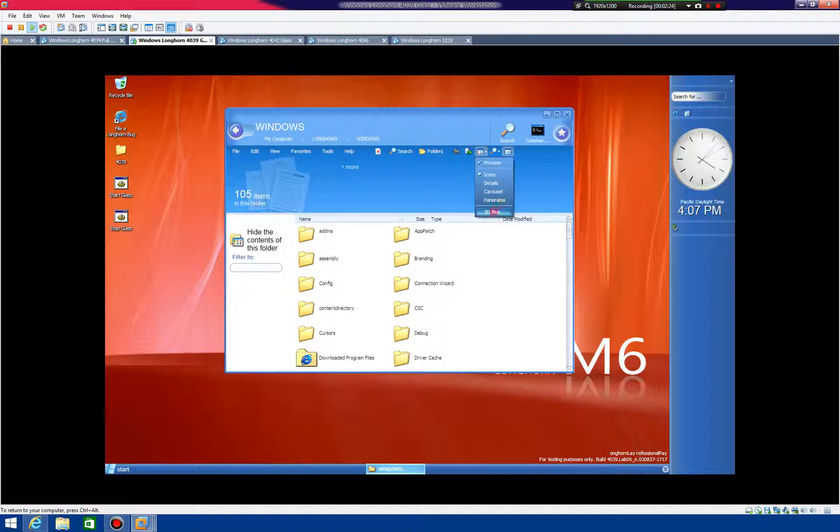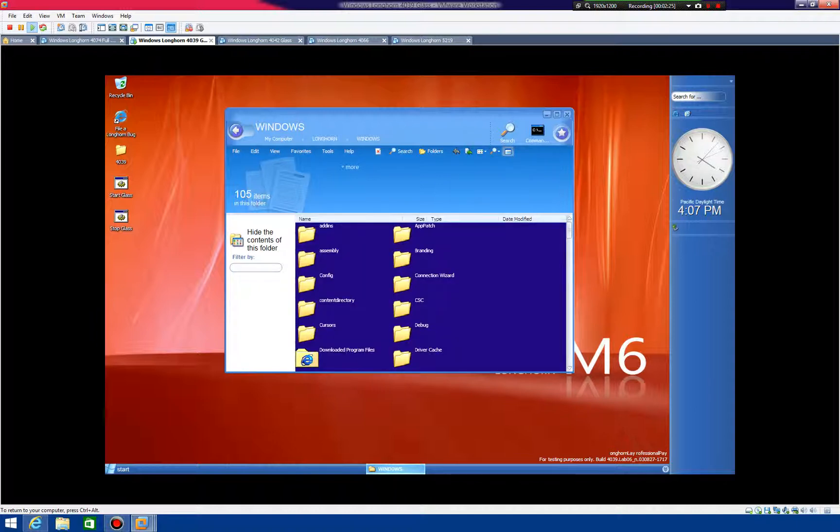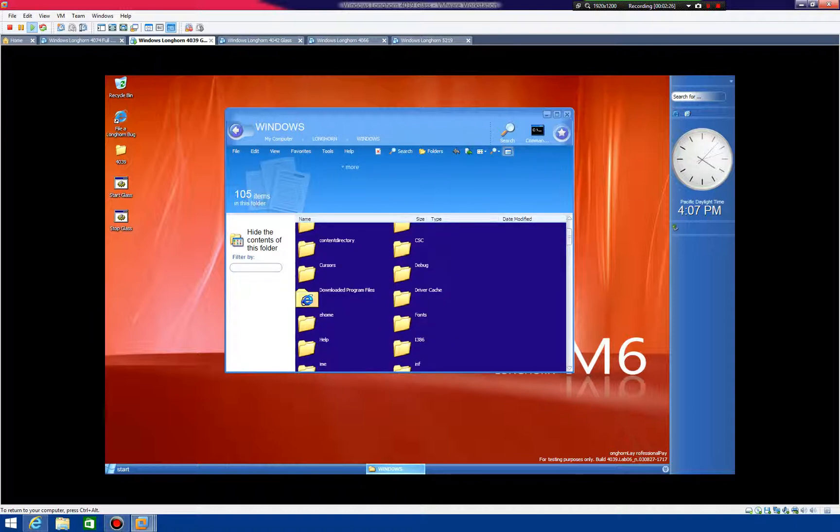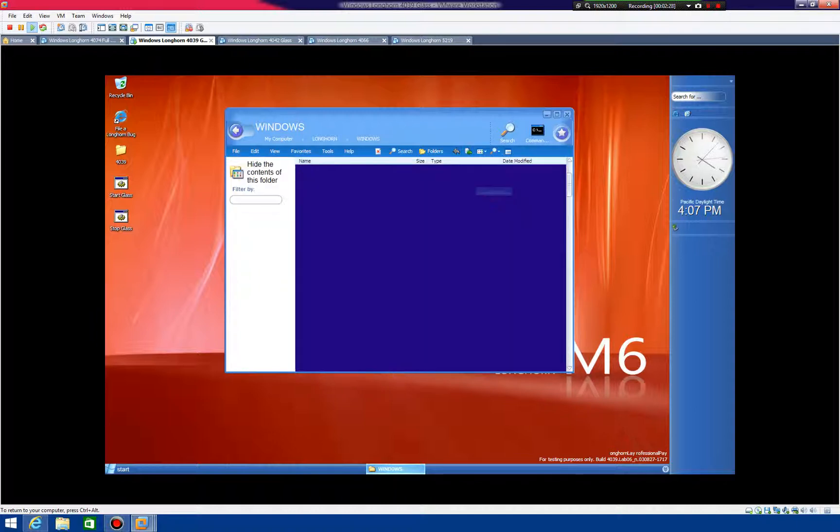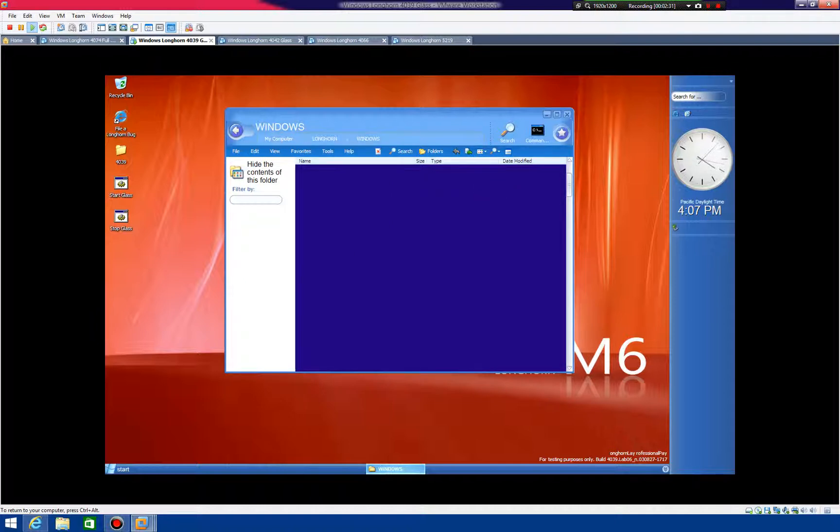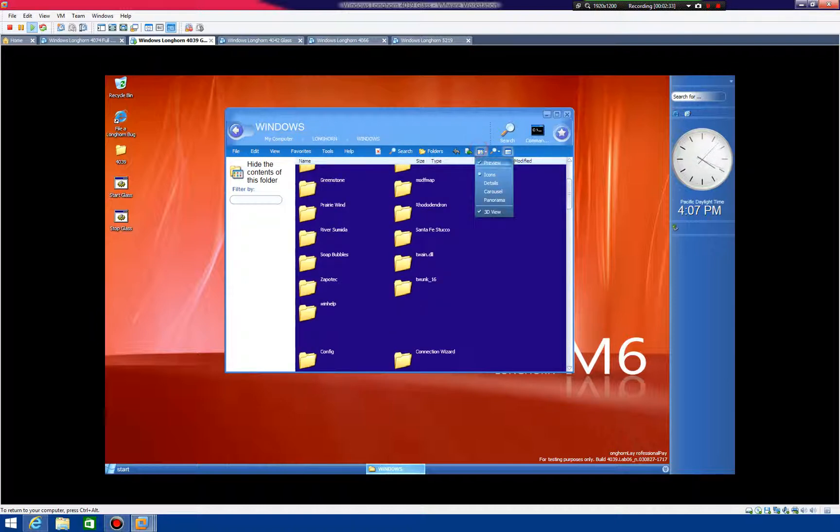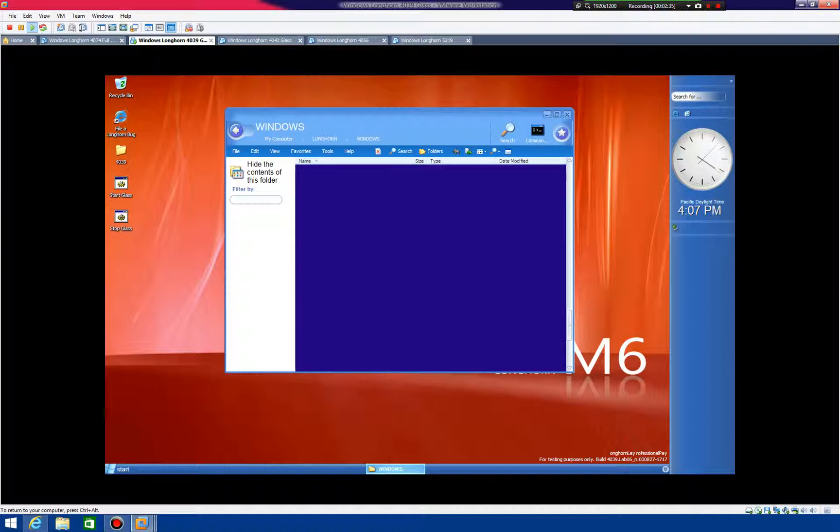Go up here, and now you can do 3D view. See? There they are. And you can do carousel. It doesn't always work. There, yeah. Sometimes it works, sometimes it doesn't. It's just kind of luck of the draw.